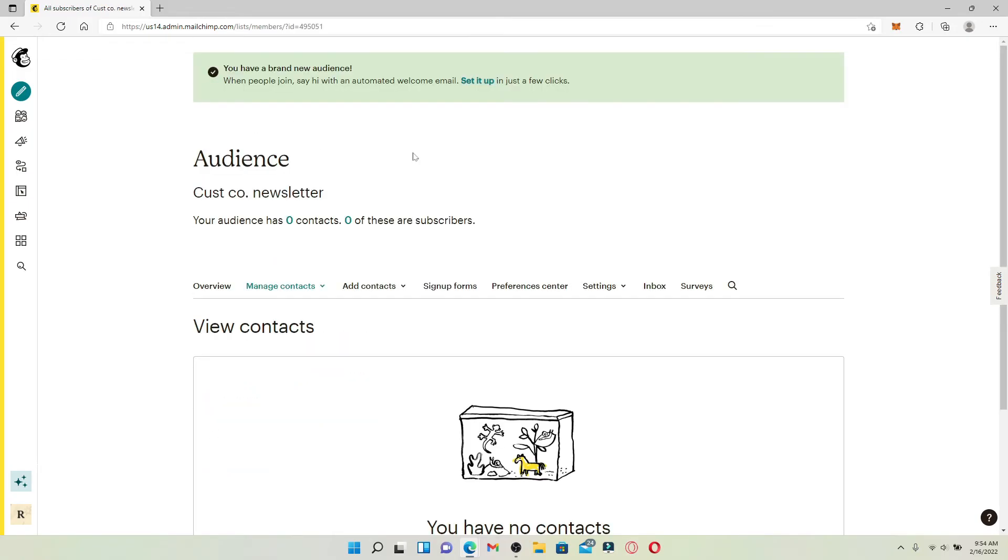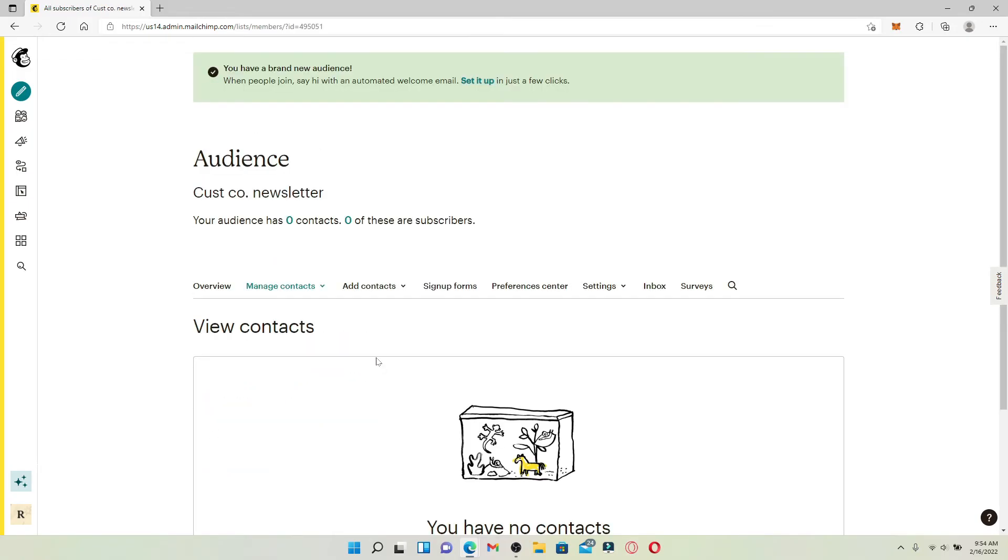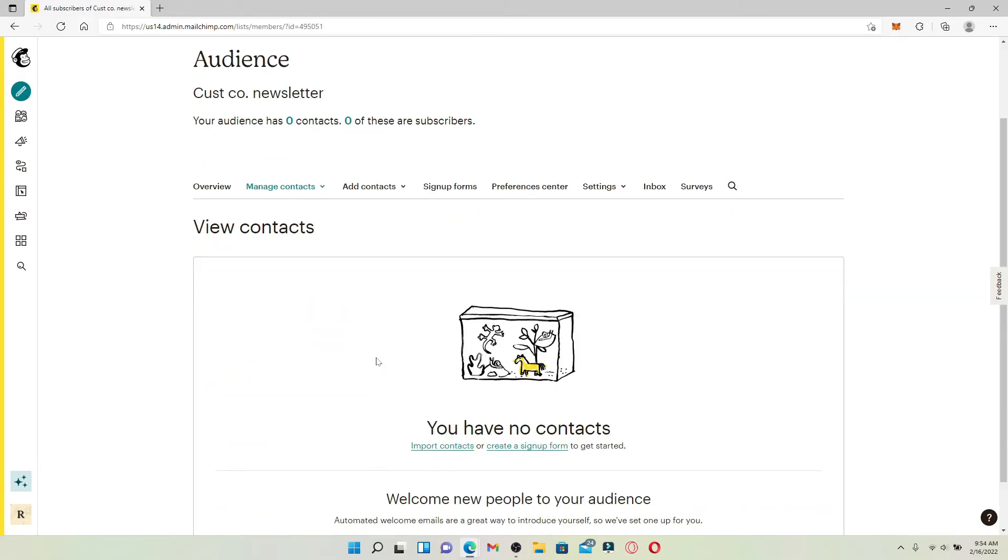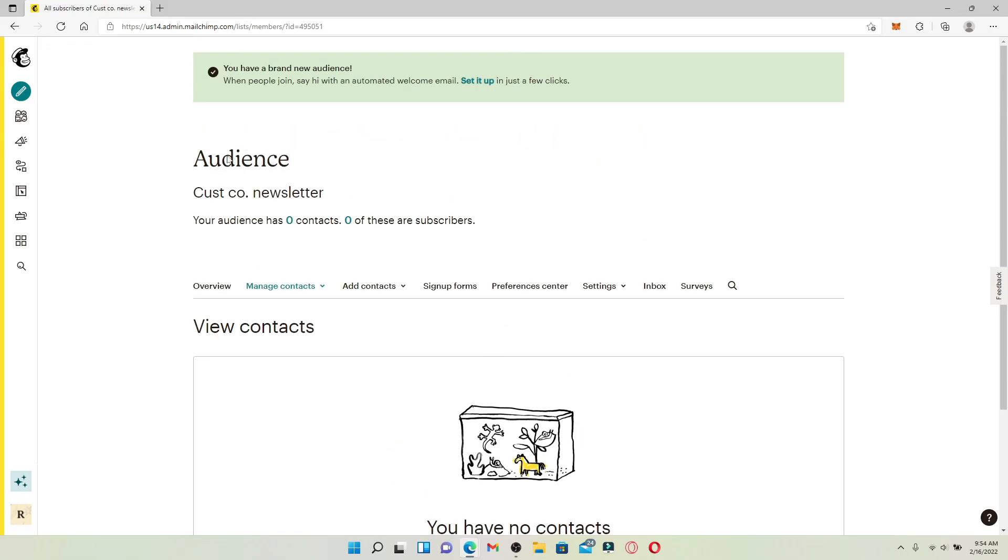Soon after you do that, you'll be able to create a new audience for your Mailchimp account. After you create your audience, you'll be able to import contacts or set up a sign-up form to collect new contacts.